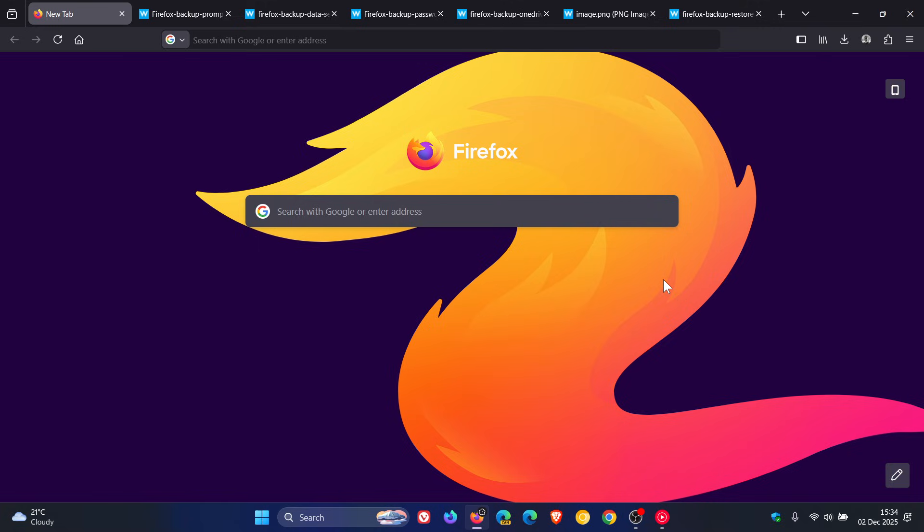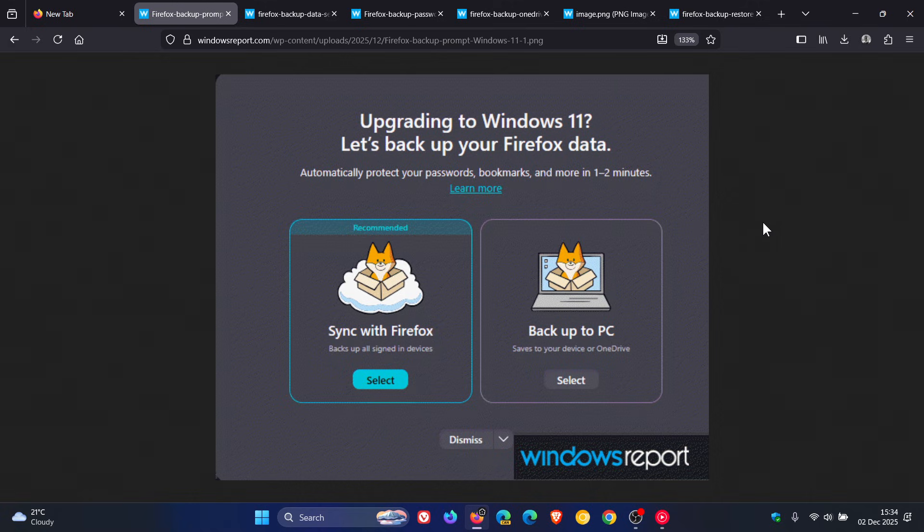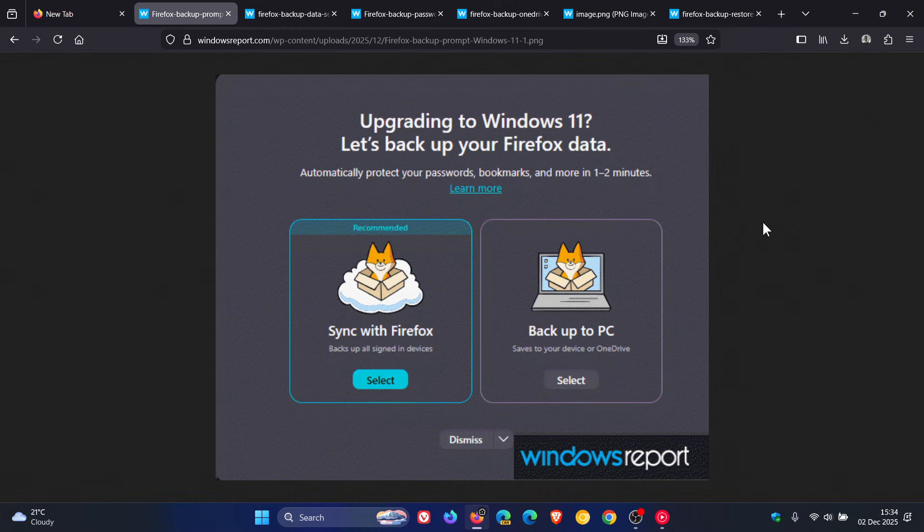Now, how this is all going to work if we just cut to the chase and use a couple of images provided by Windows Report. On Windows 10 systems, Firefox may show a card on the About:welcome page after an update, which I did try out but couldn't get to work, so it seems that this has been A-B tested.